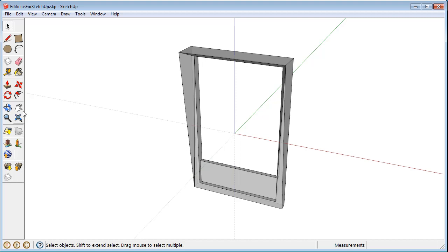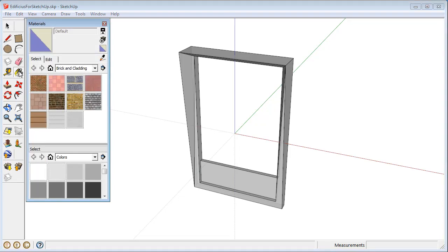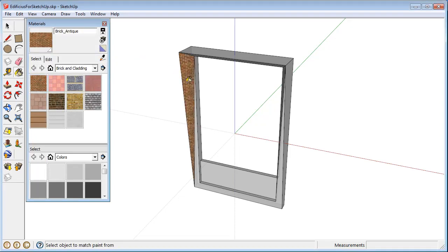Now by using the specific SketchUp modeling features, we can apply different materials, change the shape of our object, and so on.